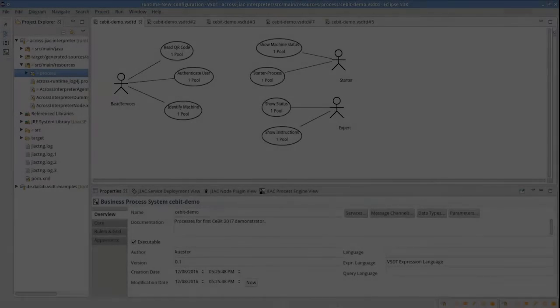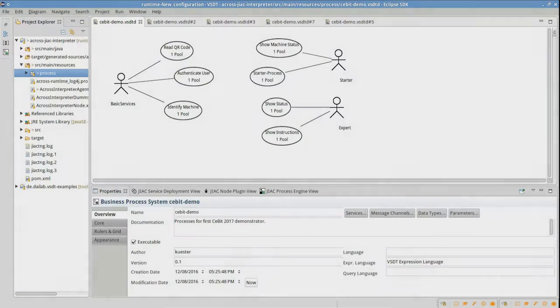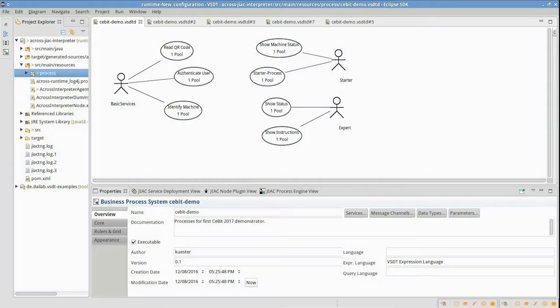Introducing the visual service design tool, which is used to manually adapt service processes. Here, the semantic search provides all available services by querying all agents.